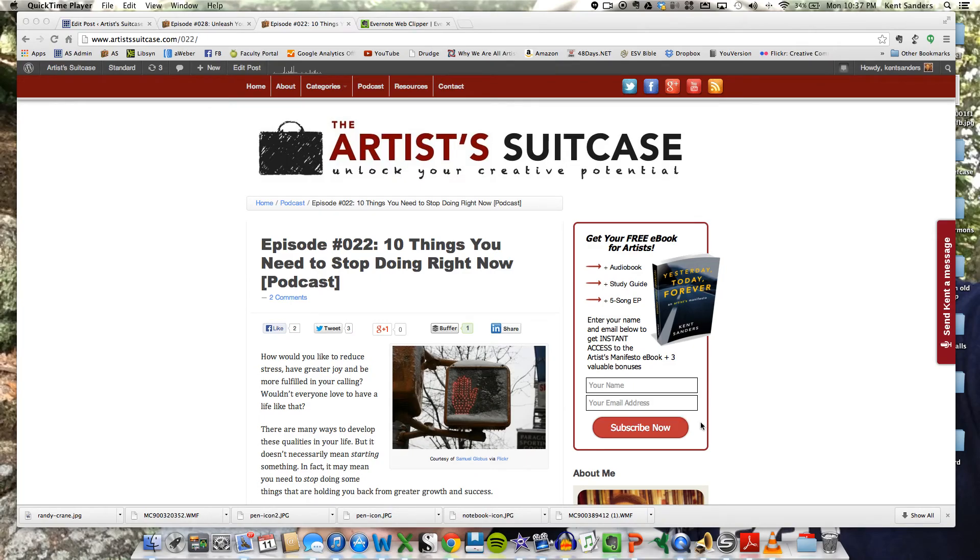Hi, this is Kenton Sanders from the Artist's Suitcase at ArtistSuitcase.com. I want to take a few minutes to show you how to use the Evernote Web Clipper browser extension for Evernote.